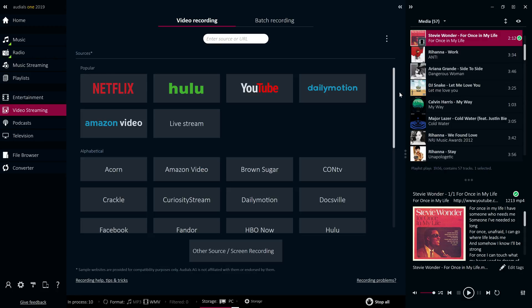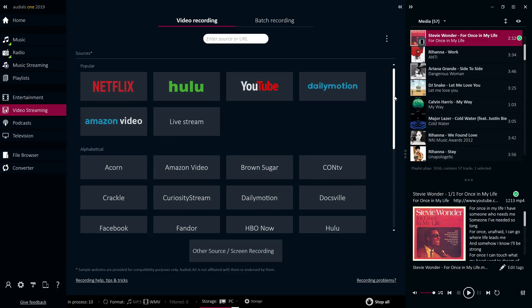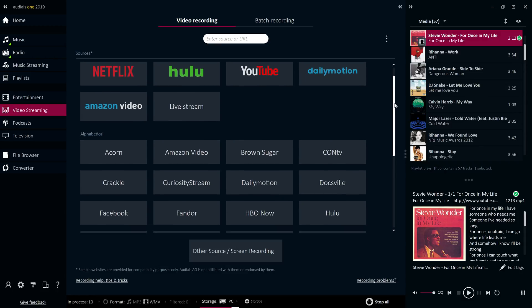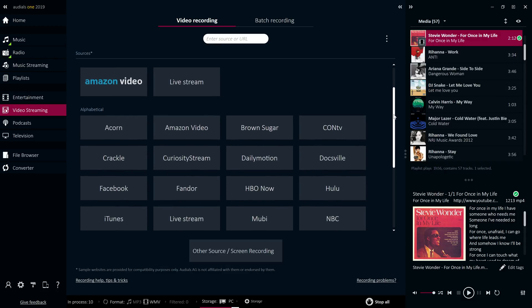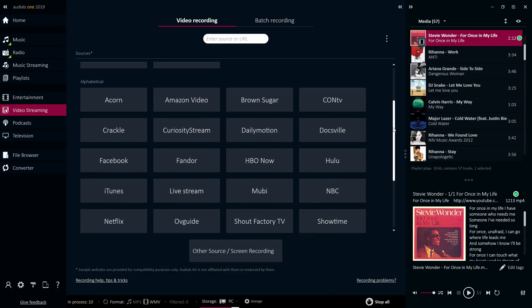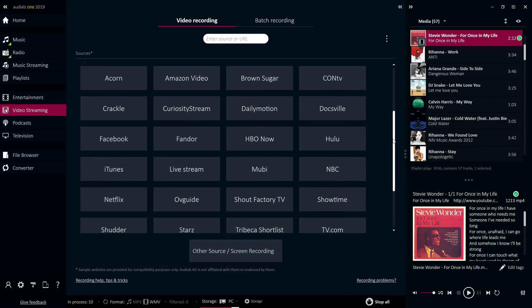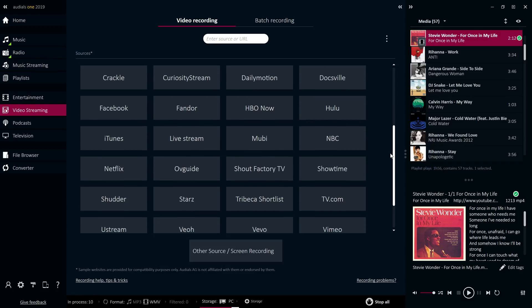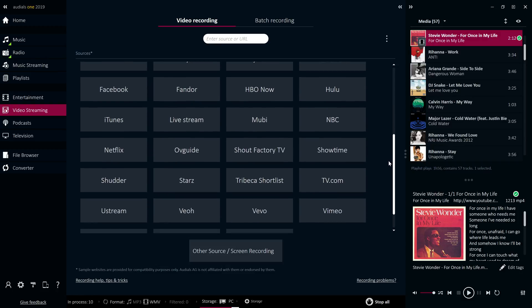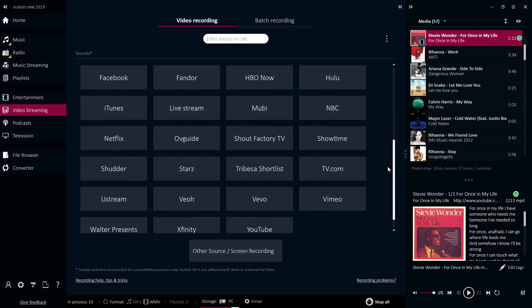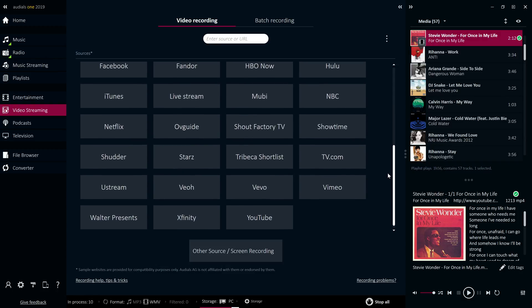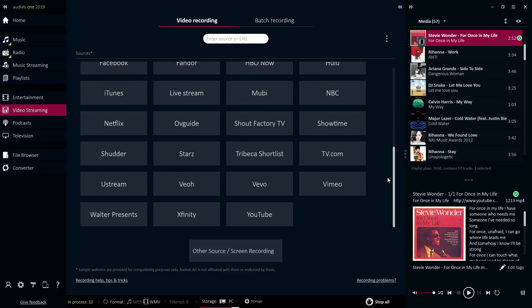The video streaming feature allows you to download and automatically convert videos from video streaming sites and video on demand services. This powerful feature can download video content from any legal website without exception, whether it be a collection of short video clips or a newly released full-length movie.